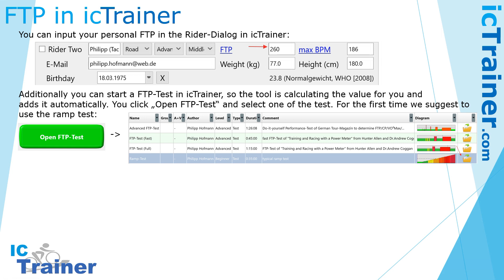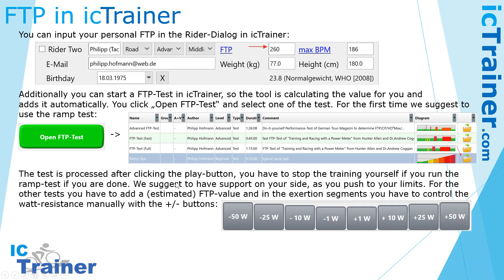For the first time, we suggest using the ramp test. You process the test after clicking the play button, and you can get additional information by clicking the info button. You stop the training yourself when running the ramp test — when you are done and can no longer maintain the resistance.